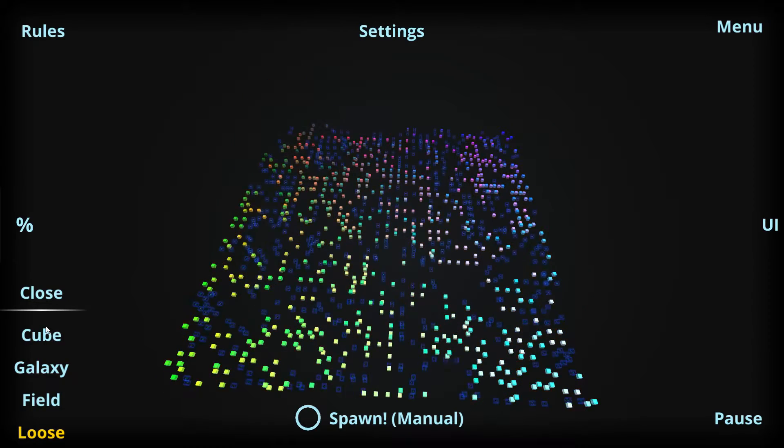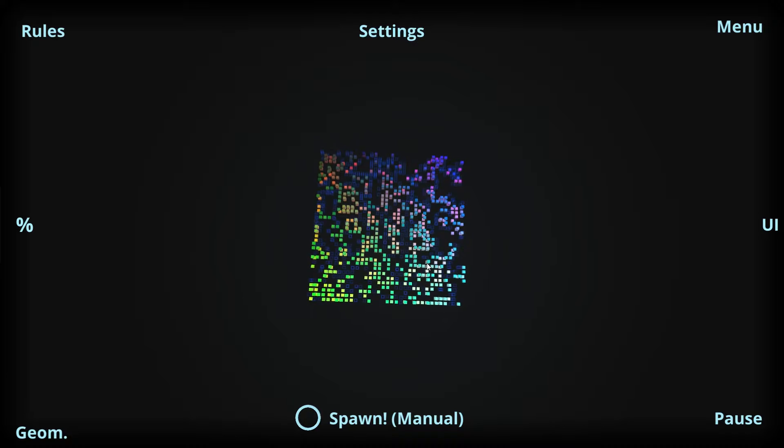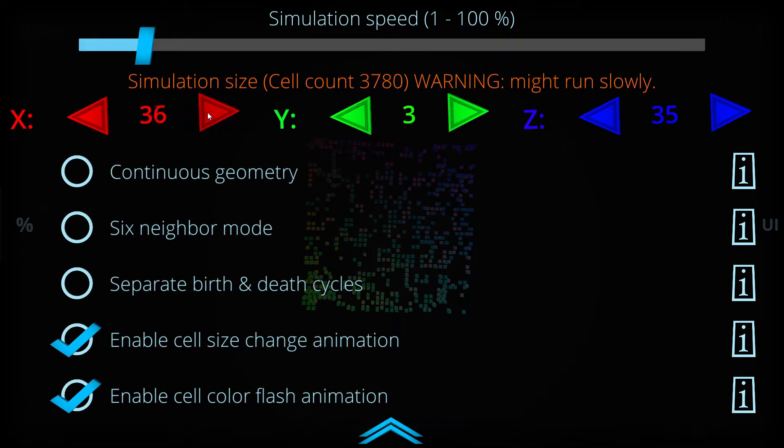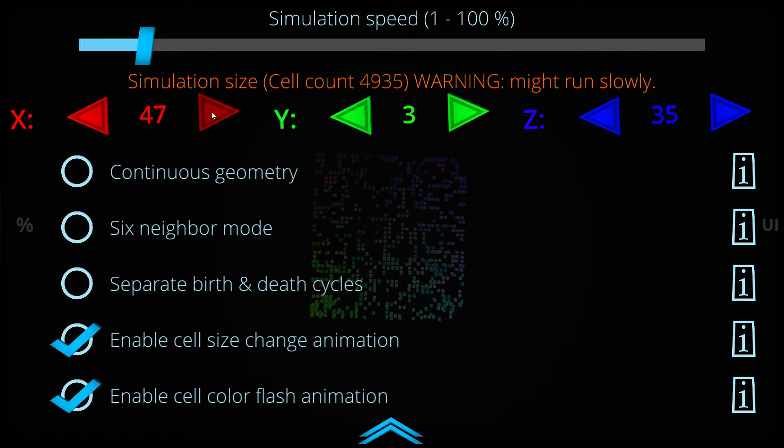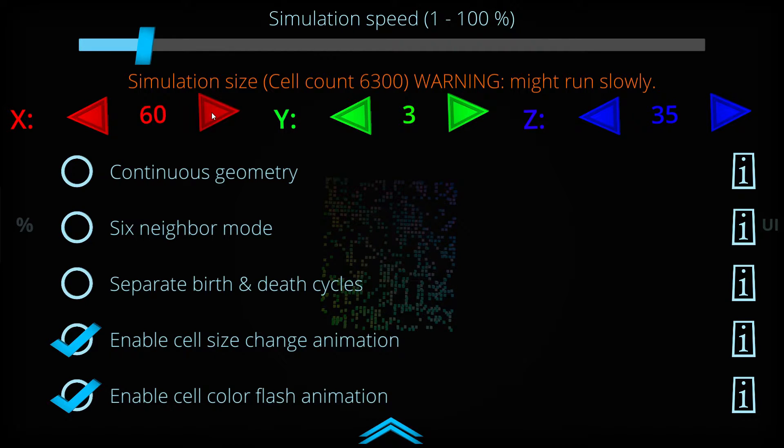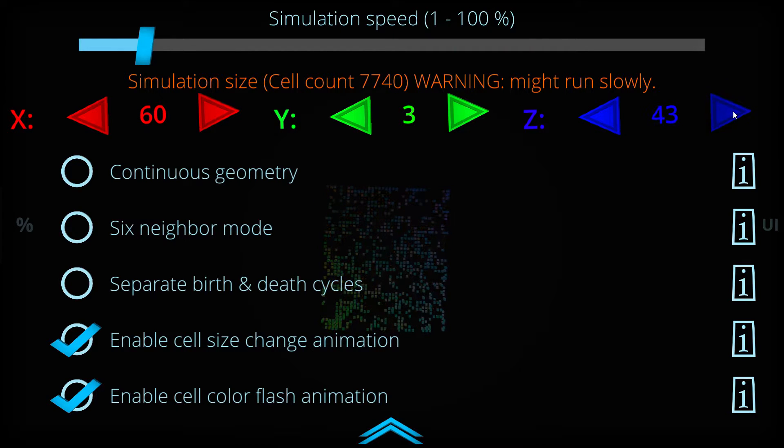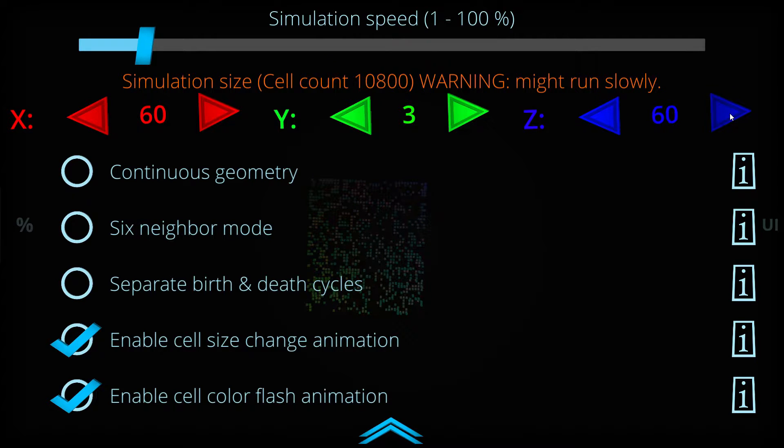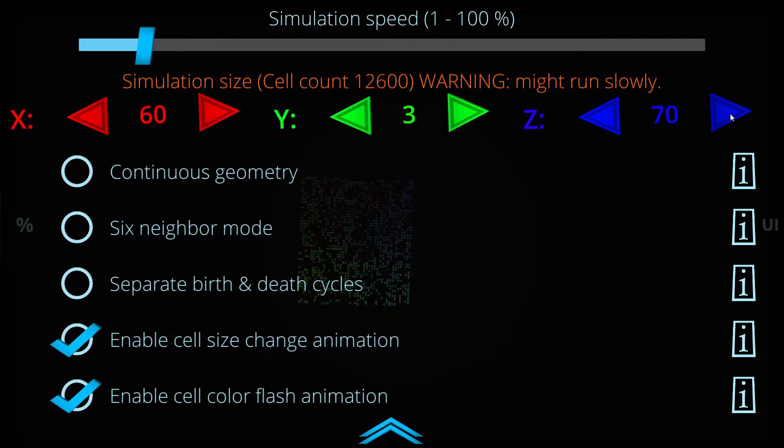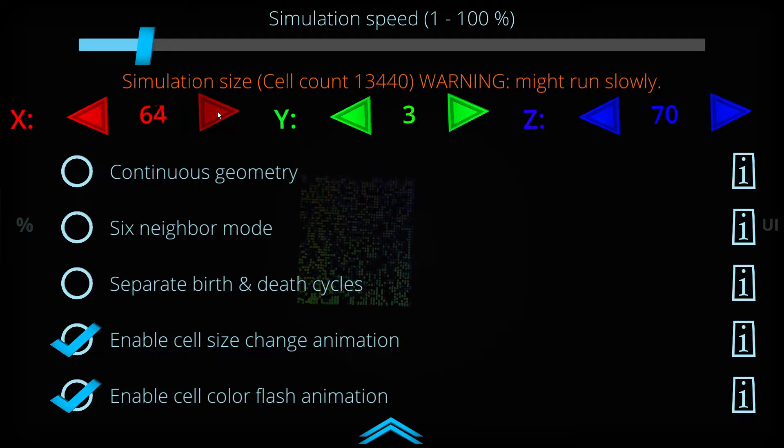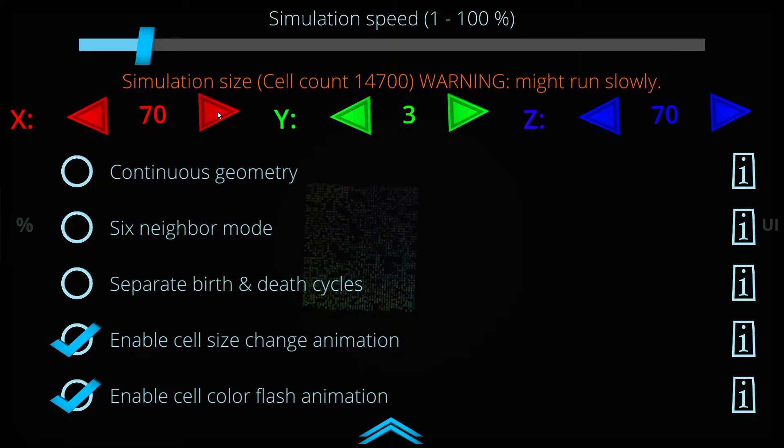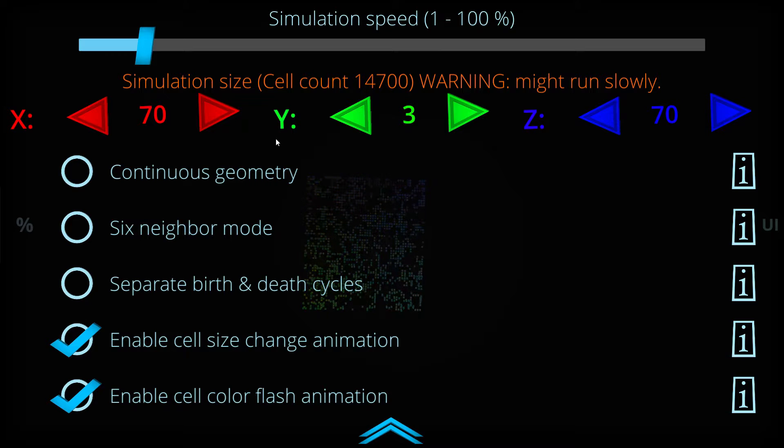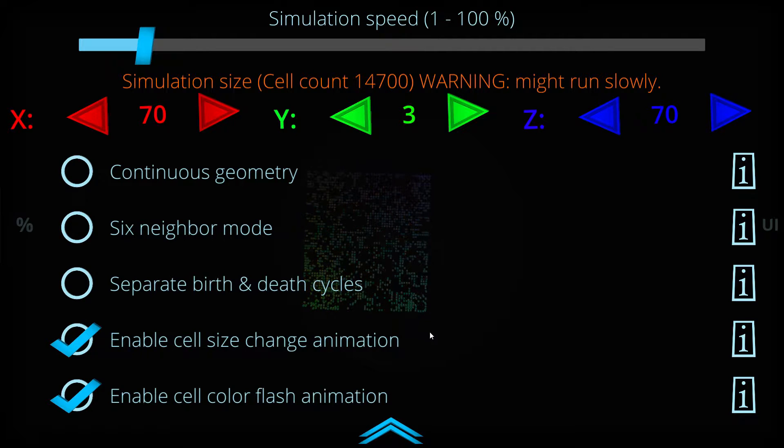Now let's increase the simulation size a little bit, so we can get some more interesting things here. This is already saying warning, it might run slowly, but this is not the case. For example, a PC can run something like 100,000 cells at least, and mobile devices like Android or iPhones can run something like 30,000 or 40,000 cells pretty well.